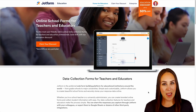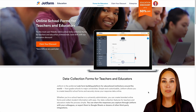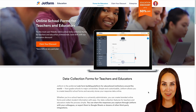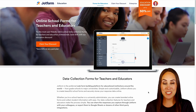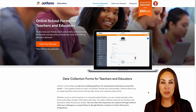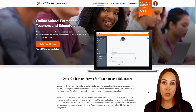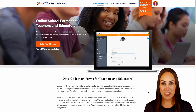Hey JotFormers, welcome back. I'm Kimberly, and as you can see, I'm currently on the landing page for education at JotForm.com. If you need to collect data, whether you are a kindergarten teacher all the way up to a university administrator, JotForm can help you create your forms without any coding necessary.